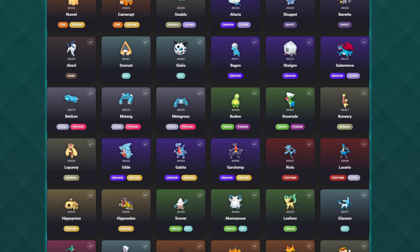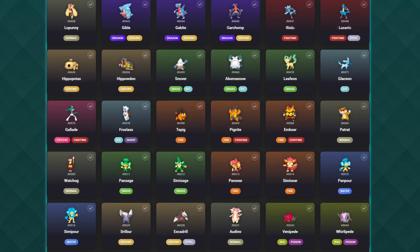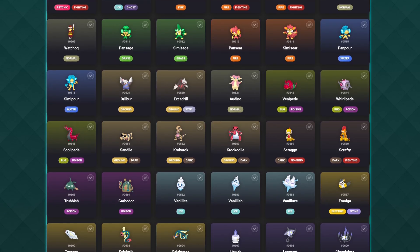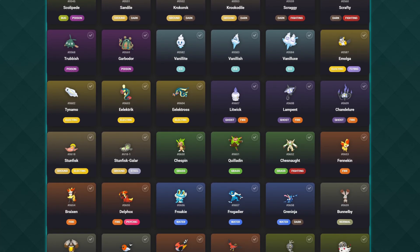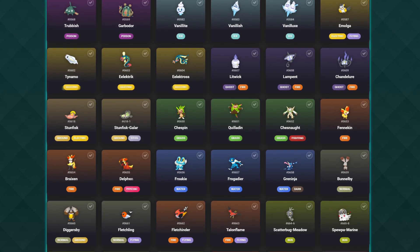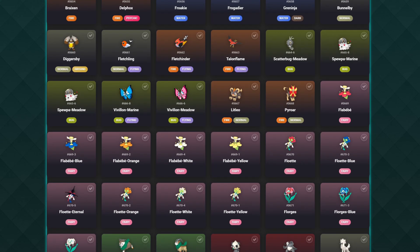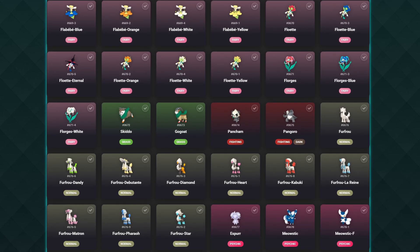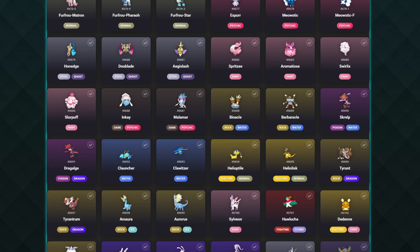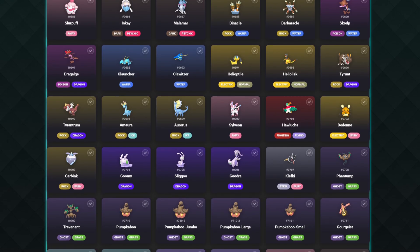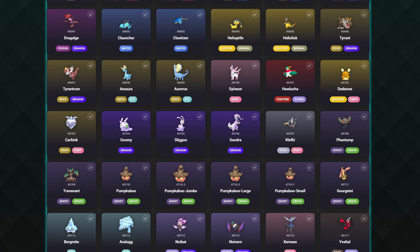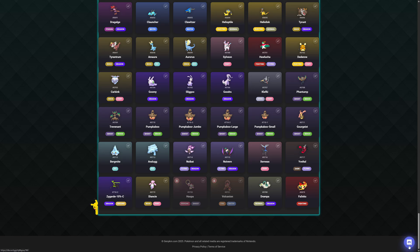That's it for the video today. Take what you've learned and apply it to any Pokemon in the Pokédex feature, and you'll have no problems getting any Pokemon in Legends ZA into your game. Don't forget we also have a Discord server — the link is in the description, or click the Discord icon at the bottom of the screen. Until next time, I'll catch you on the next Gen Pokemon video.